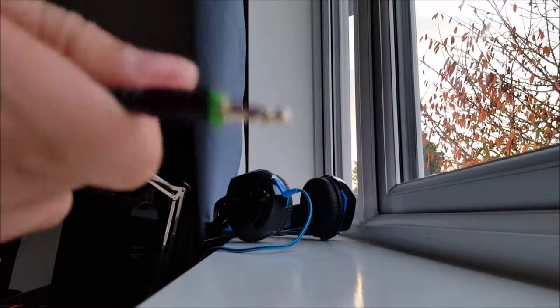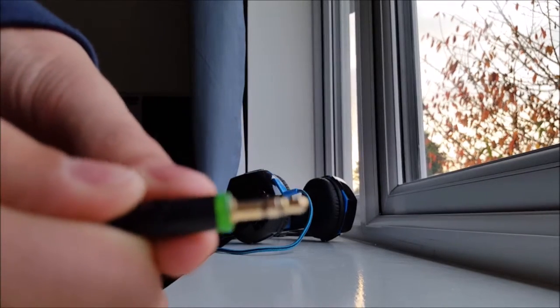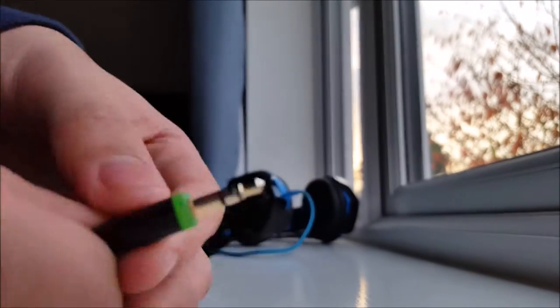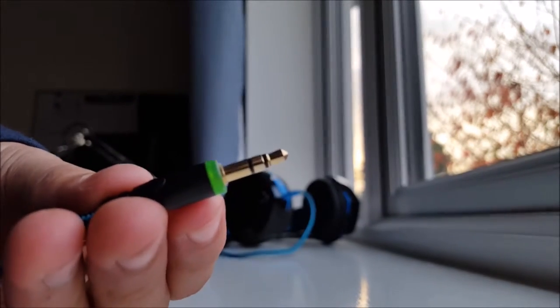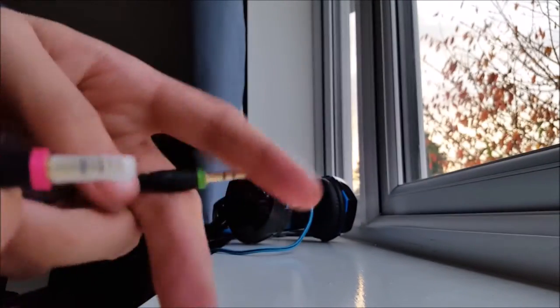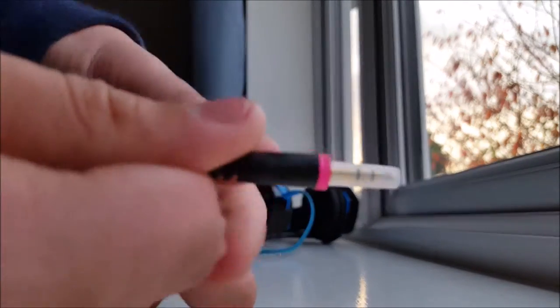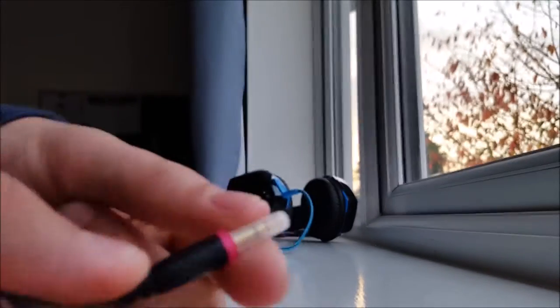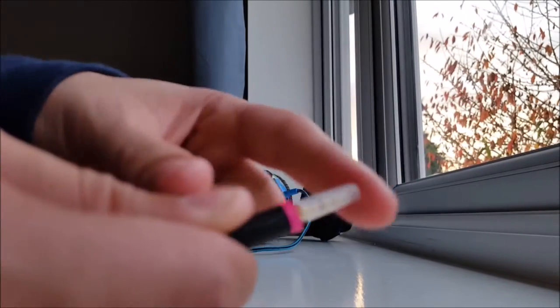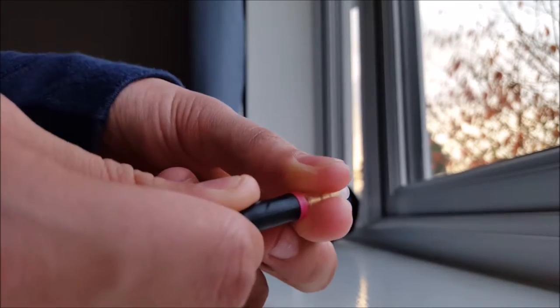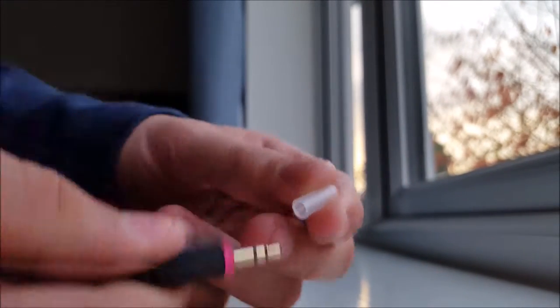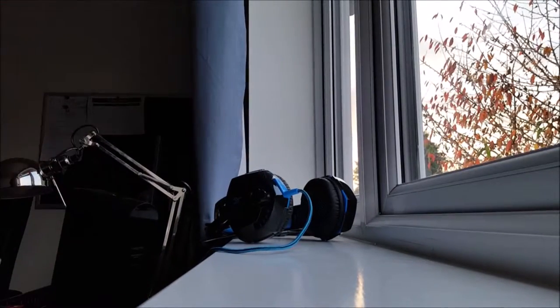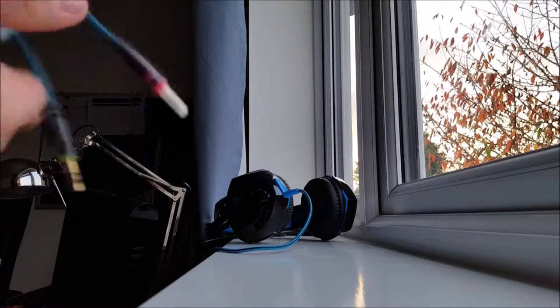And then you have your green headphone jack, sorry if this is out of focus, green headphone jack which is used for your headphones and then you have your pinkish headphone jack which is used for microphone and it does come with these little plastic casings.